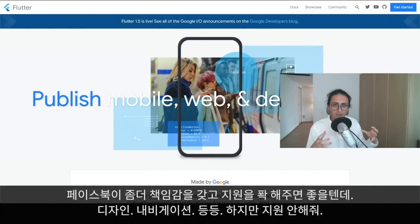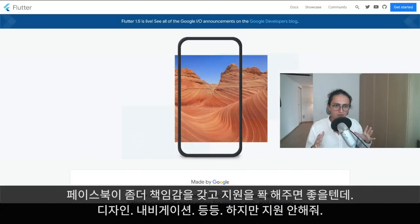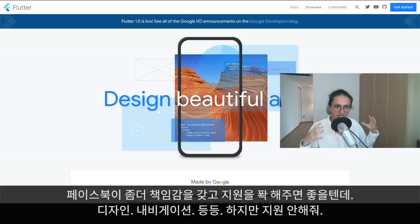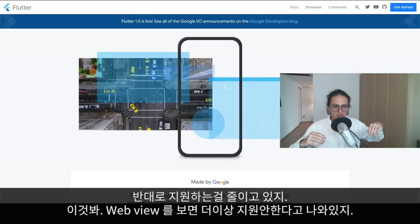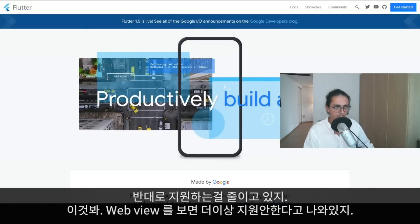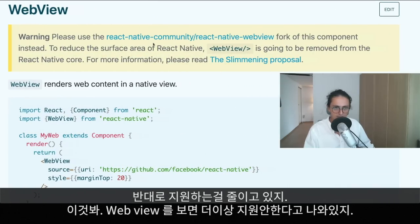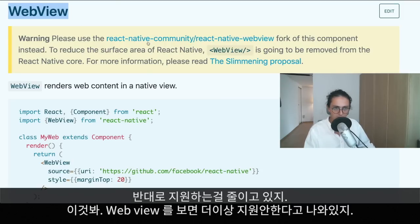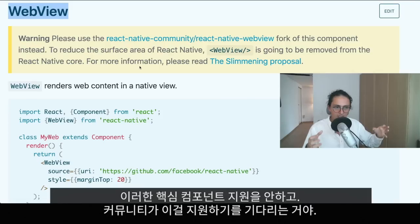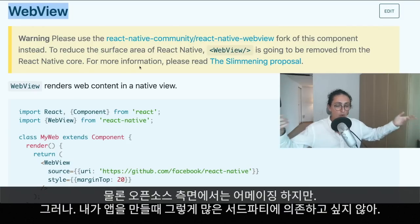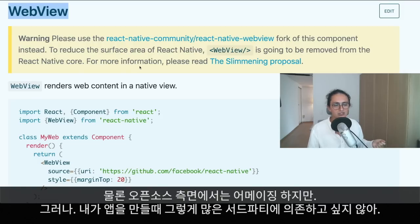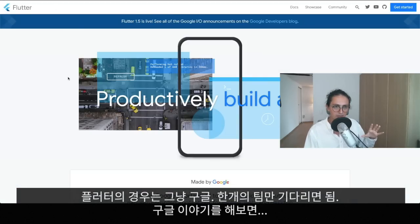I would prefer if Facebook took more ownership of the product and gave a default supported navigation for React Native, but they don't. They're actually reducing what they support from the core — for example, the web view component is now being handed off to the community. Open source is great, but when I make an application I don't like depending on so many third-party people. With Flutter I depend on just one team: the Google Flutter team.